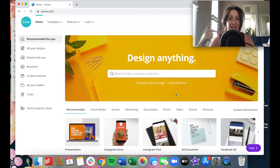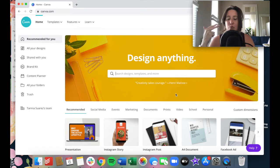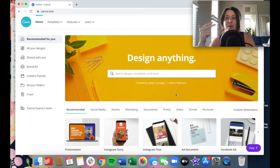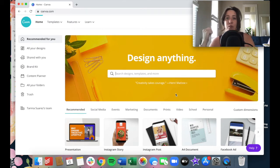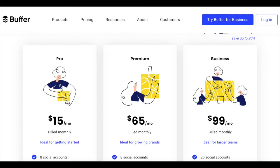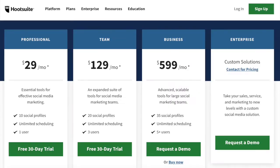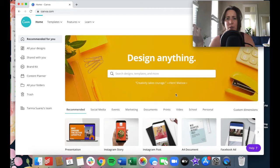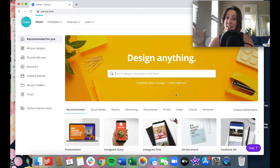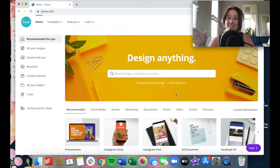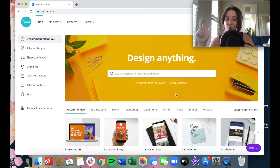Three, you no longer have to pay really expensive fees for scheduling tools like Buffer or Hootsuite. All those can run pretty expensive nowadays and Canva takes care of all of that scheduling content for you.